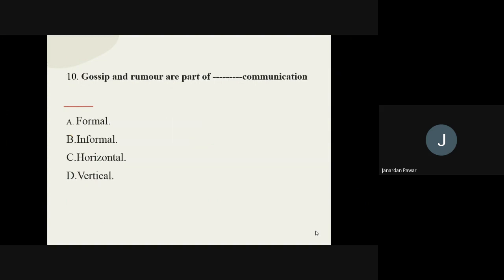Question number ten: gossip and rumor are part of what communication? Whatever gossip we do, whatever rumor we hear, the options are formal, informal, horizontal, and vertical. It can be called as informal communication without fail, no doubt at all. This kind of communication is called informal communication.